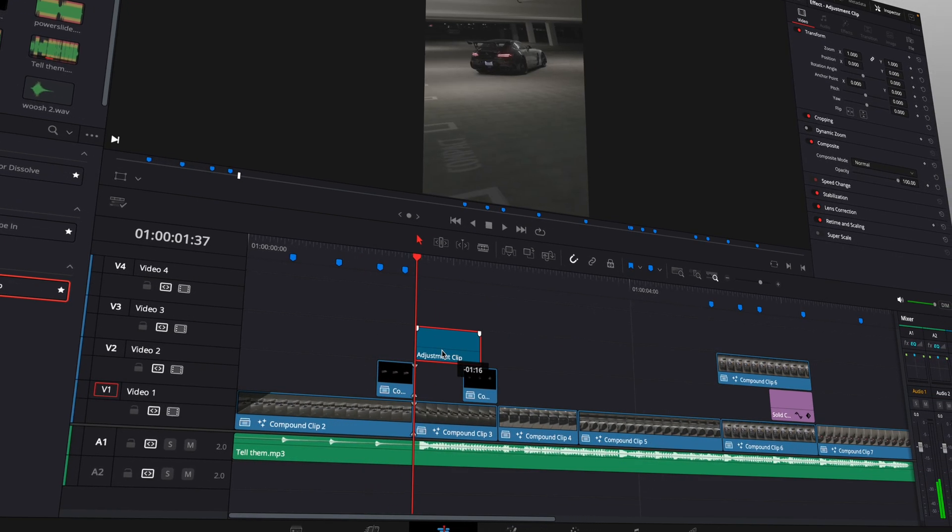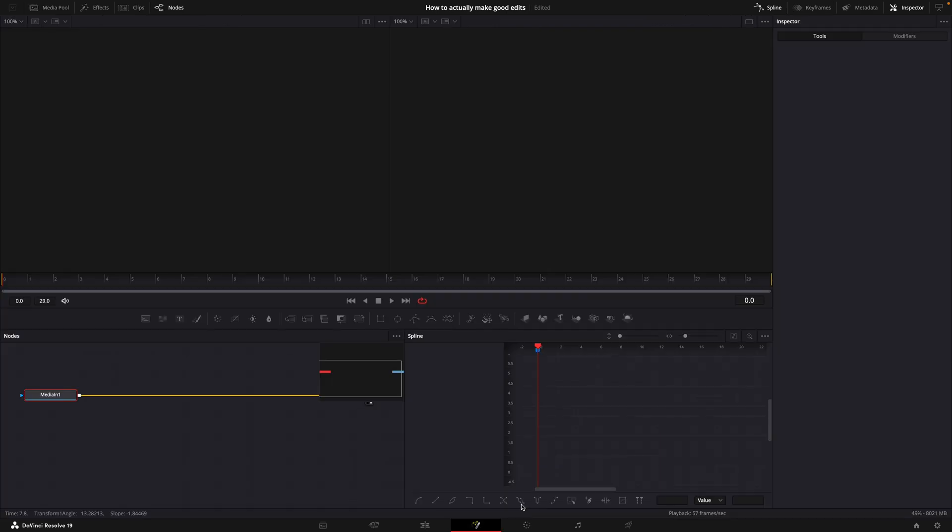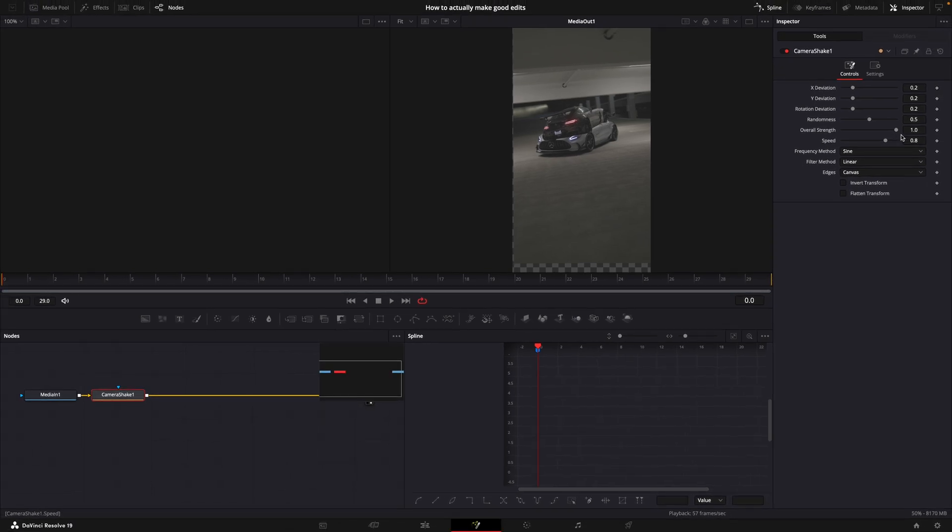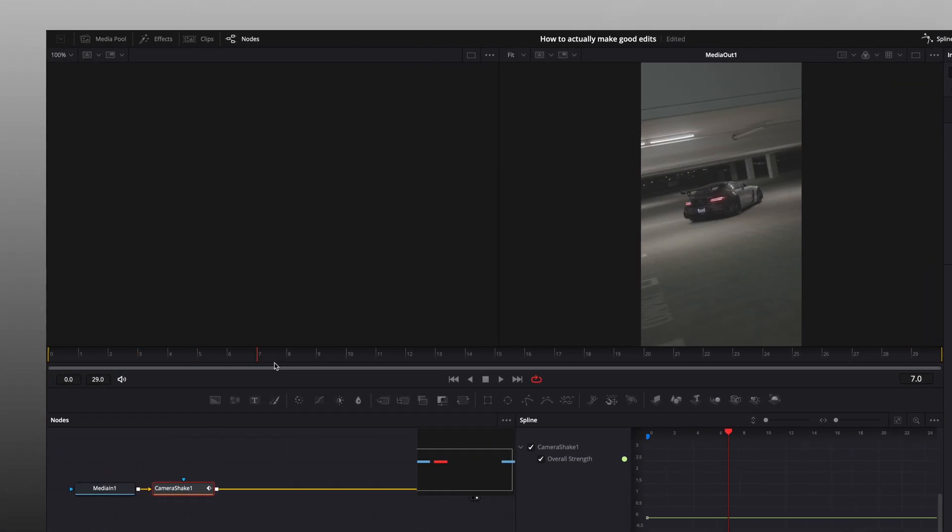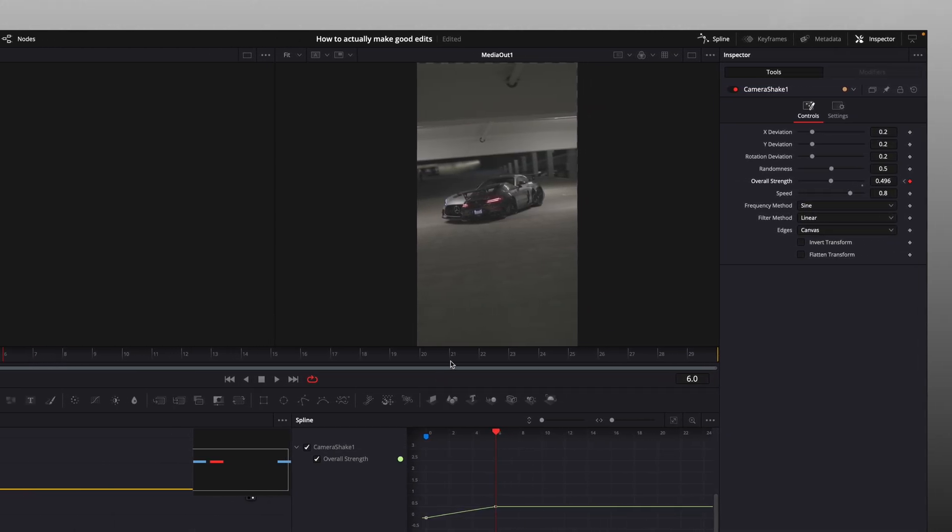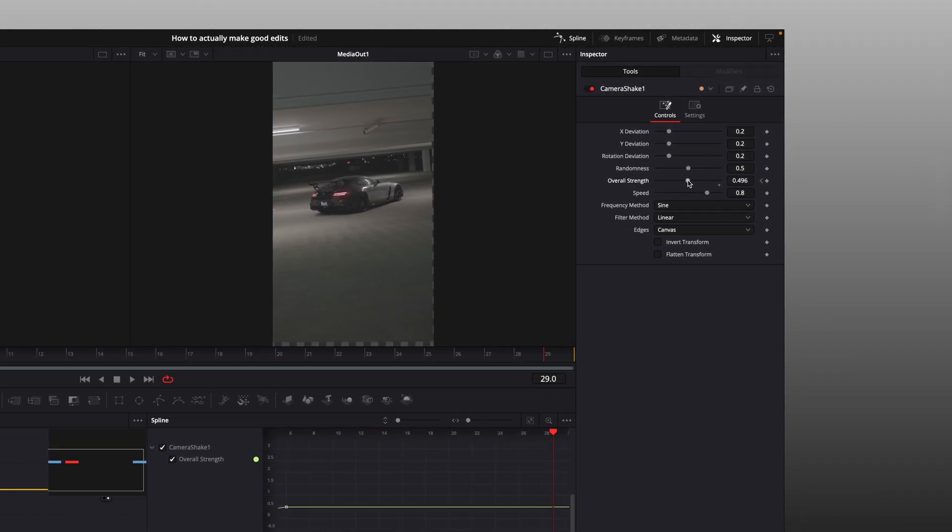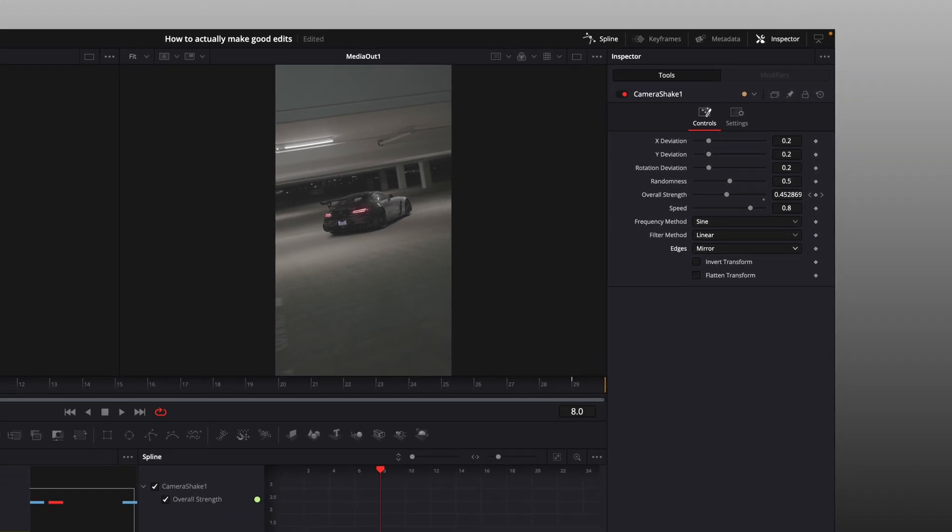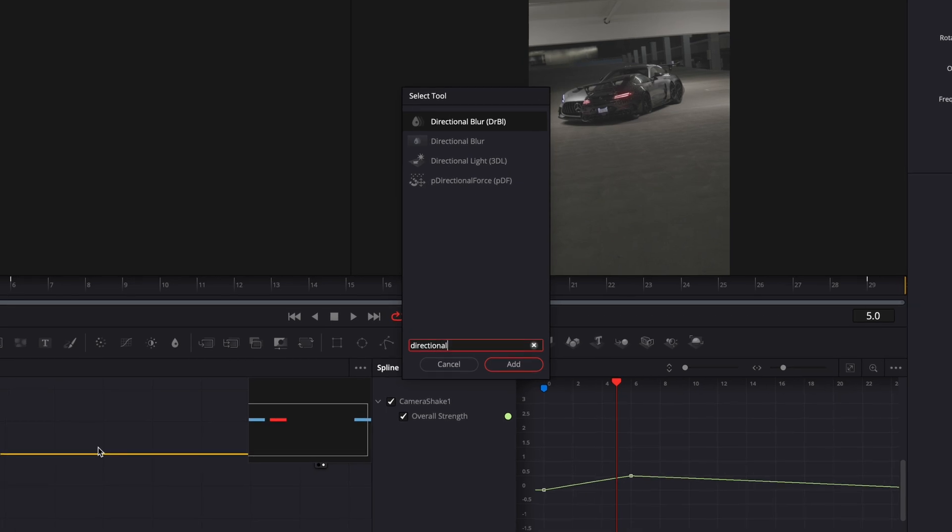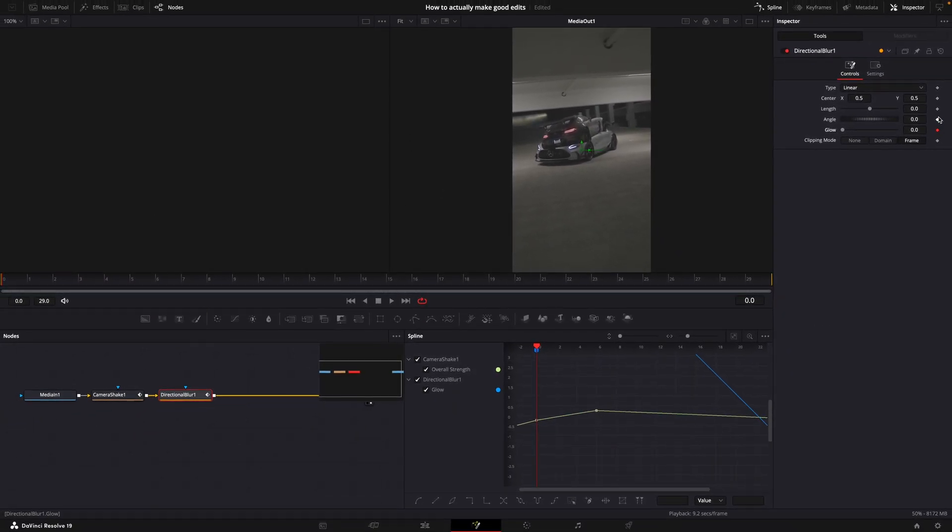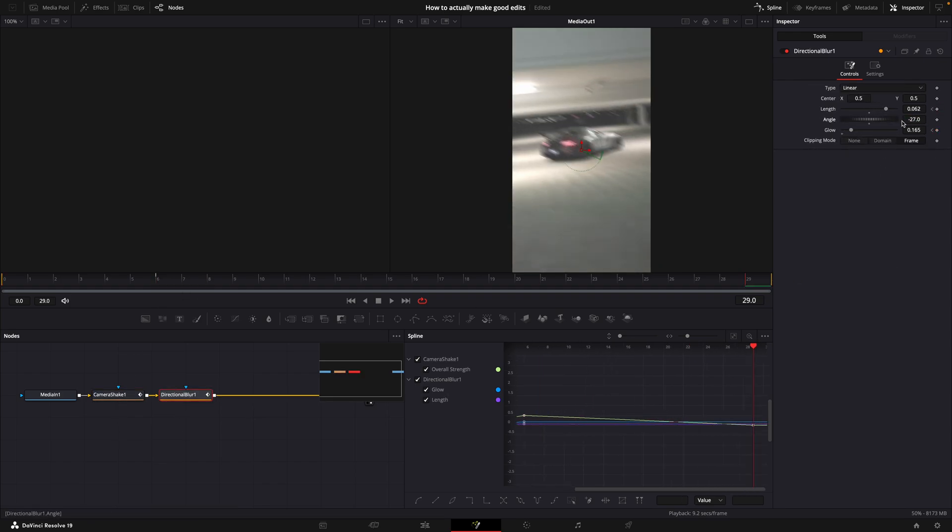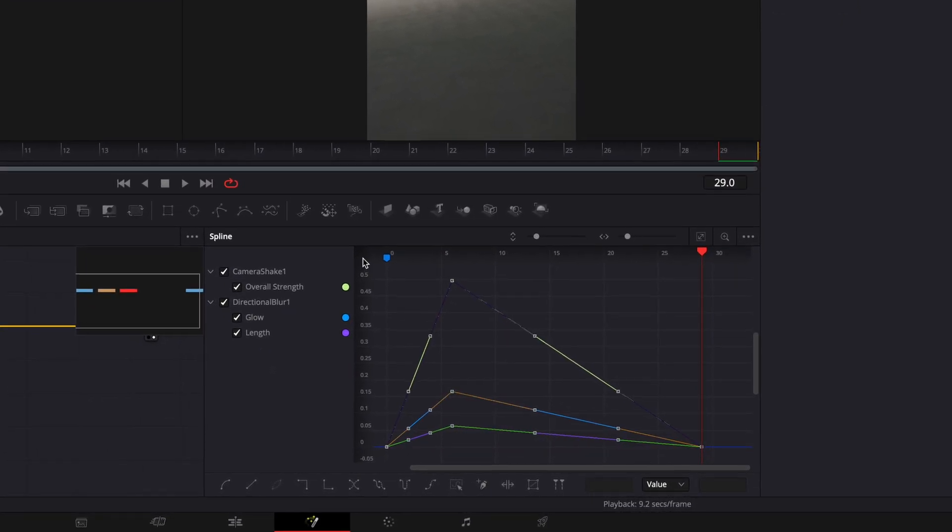Step 7: Adding Camera Shakes. Now let's add shakes. Drag an adjustment layer onto the timeline, cut the excess and open it in fusion. Find camera shake, turn down overall strength in the first frame and make a keyframe. Go a few frames forward and turn it up as much as you want, then go to the end and turn it back to zero. Change edges to mirror. Find directional blur, keyframe glow and length similarly like the camera shake. Smooth all points by selecting them and pressing S.